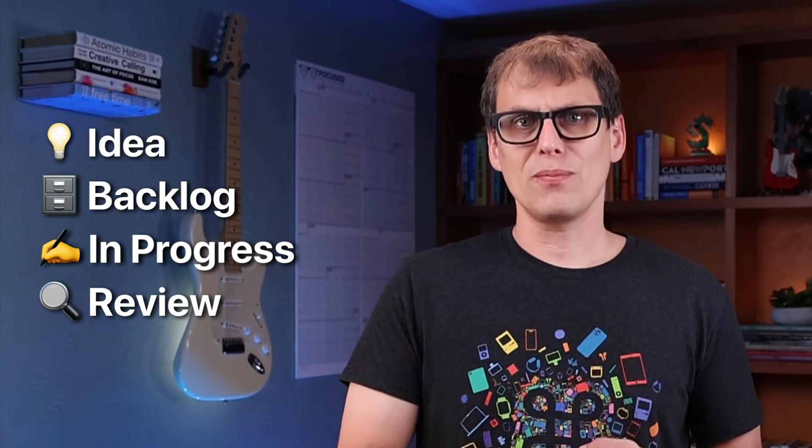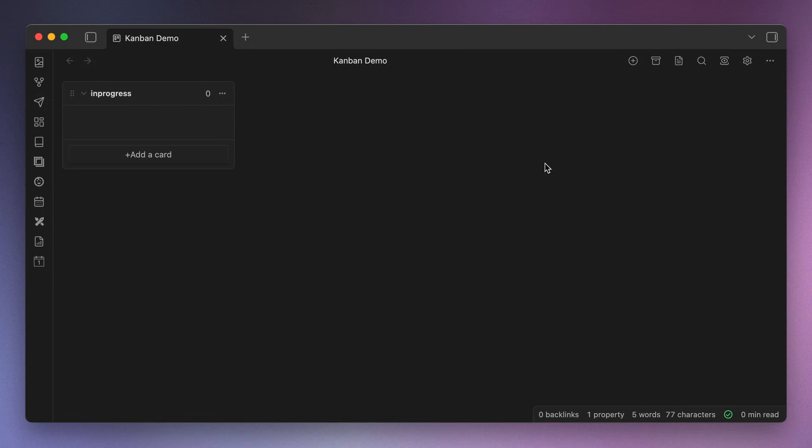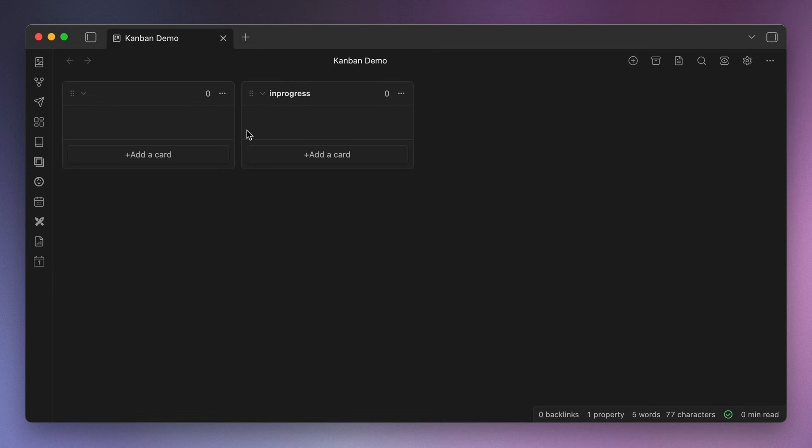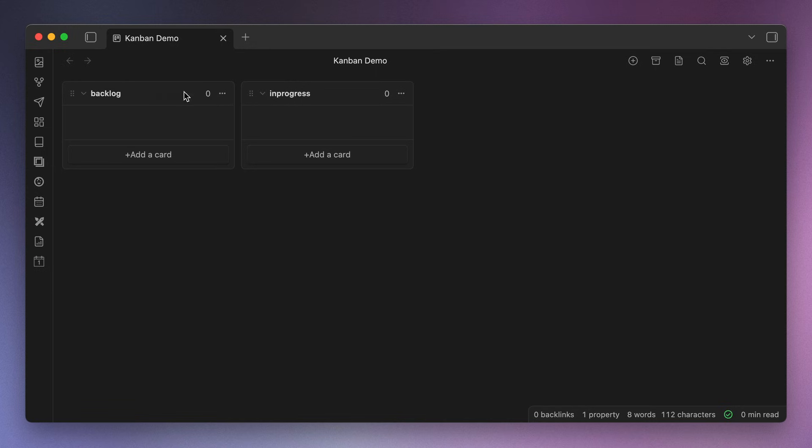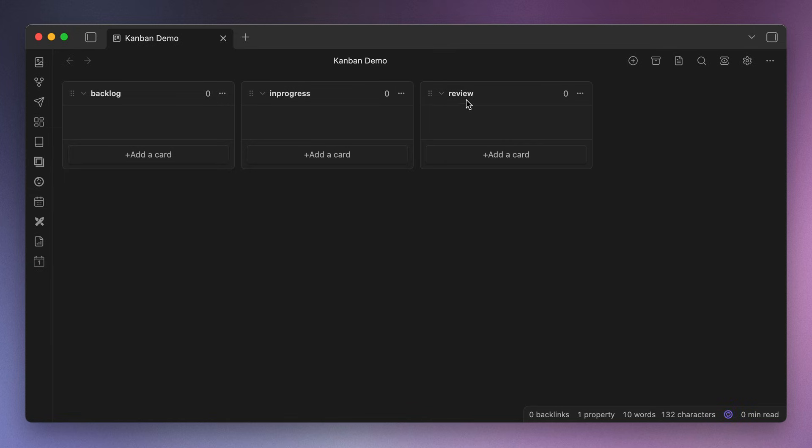Idea when something is still needing to be developed, Backlog when I've selected something to be worked on but I haven't started it yet, In Progress when I'm actively working on a project, Review when I need to look something over or make a decision about something, and Published when the post, newsletter, or YouTube video has actually been published and is publicly available. You can create these lists by clicking the three dots in a column and then selecting either Insert List Before or Insert List After, where Before will place the new list to the left of the current list, and After will place it to the right.